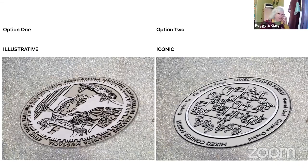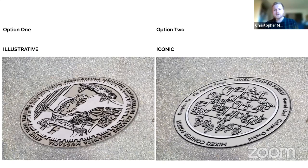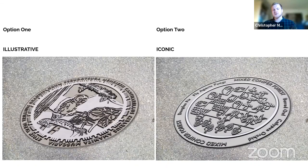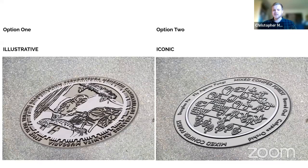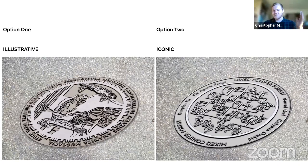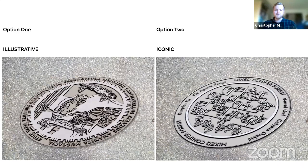Christopher shares his personal preference for option two but asks the committee to consider which design fits best within the entire downtown streetscape project — including the sidewalks, benches, lampposts, and bike racks — and which provides the most unifying visual characteristic across all elements.